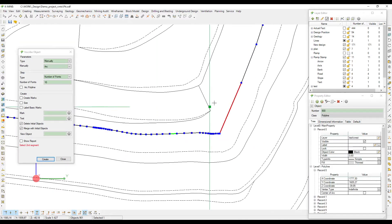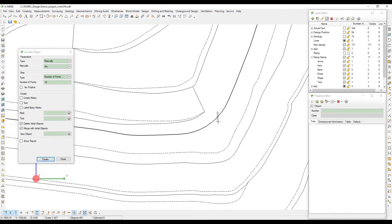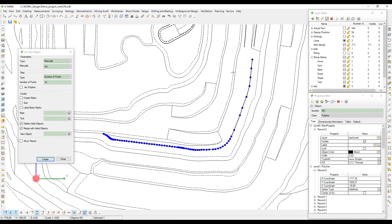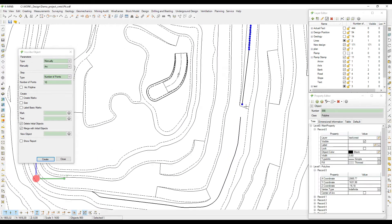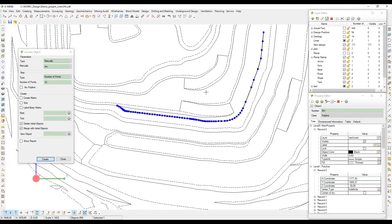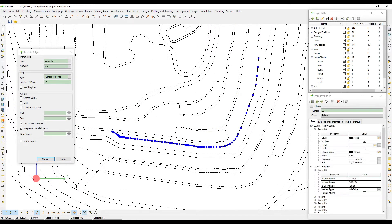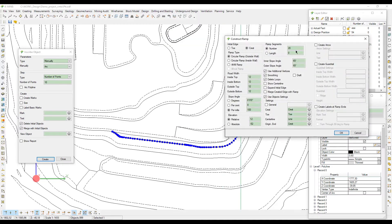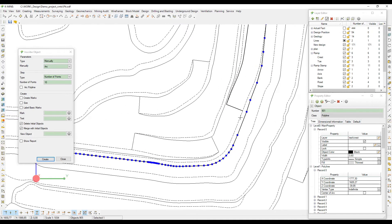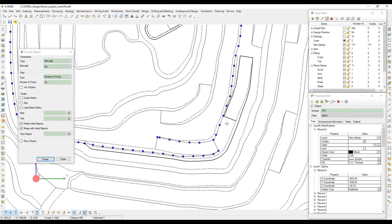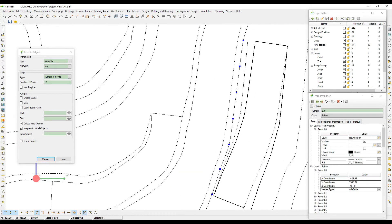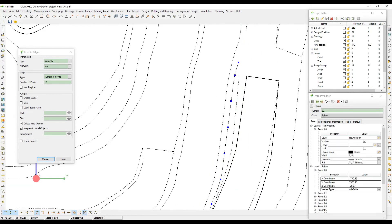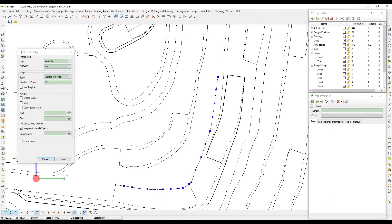After you have completed all the settings, add the toe and crest to the actual position in the design and enjoy the result. This is the most popular method because it is very simple, precise, and fast. When the ramp is constructed, create a wireframe to make sure the construction is correct.